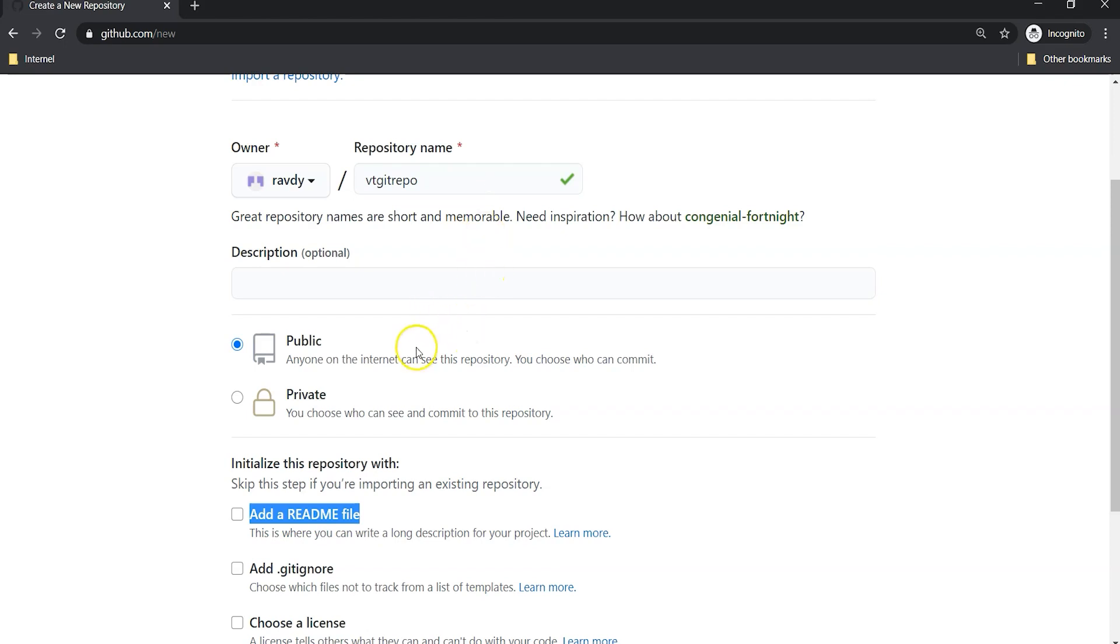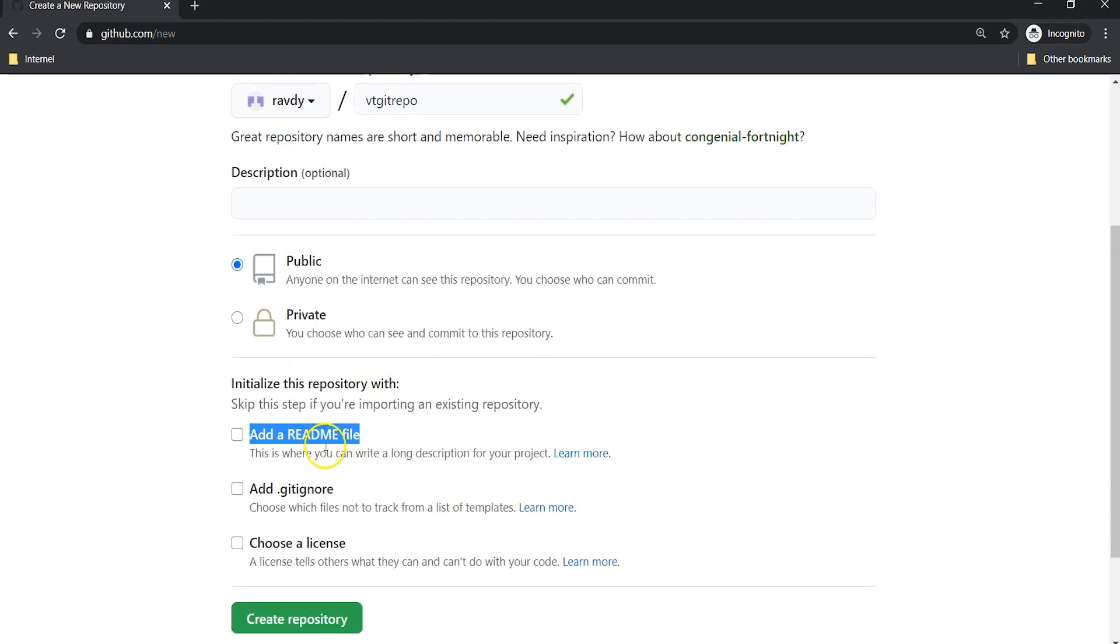You have written the code and to understand what that code is doing is difficult, and how to use that code is difficult, right? Instead of that, you can update the README file by providing instructions on how others can use your repository if they want. That is where we can write the README file.